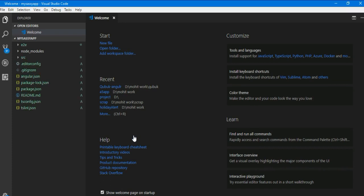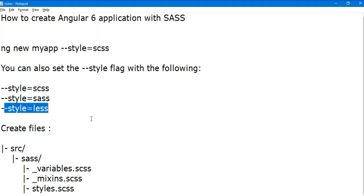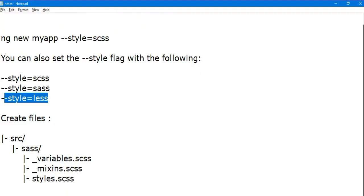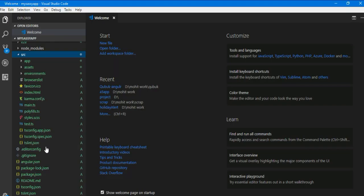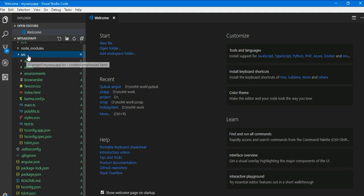So you can see I have opened the application in Visual Studio Code. You can also create some more files to start on the SASS model. In your src folder you can create a folder like sass.